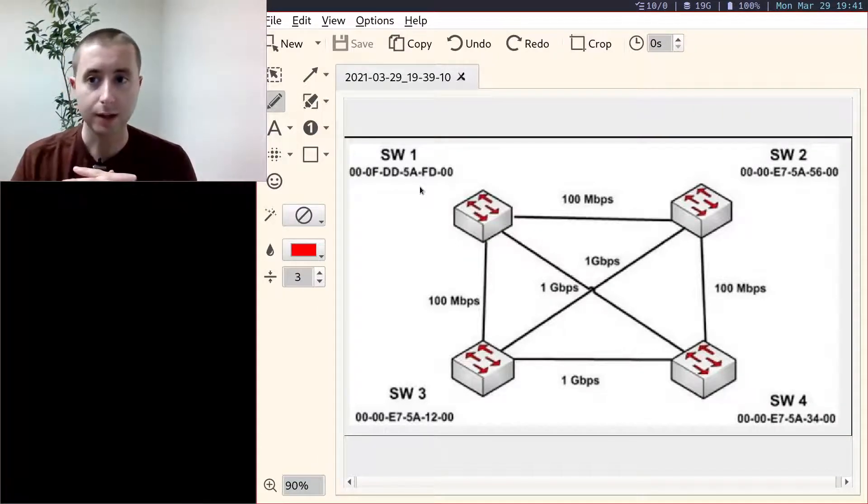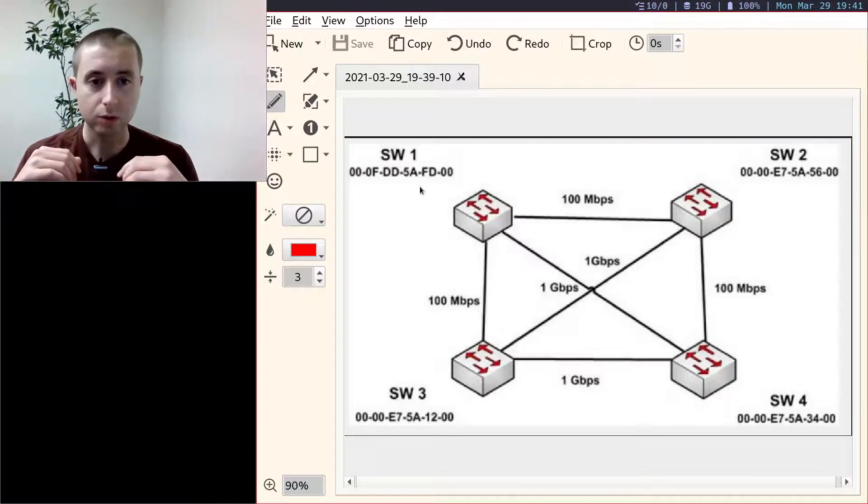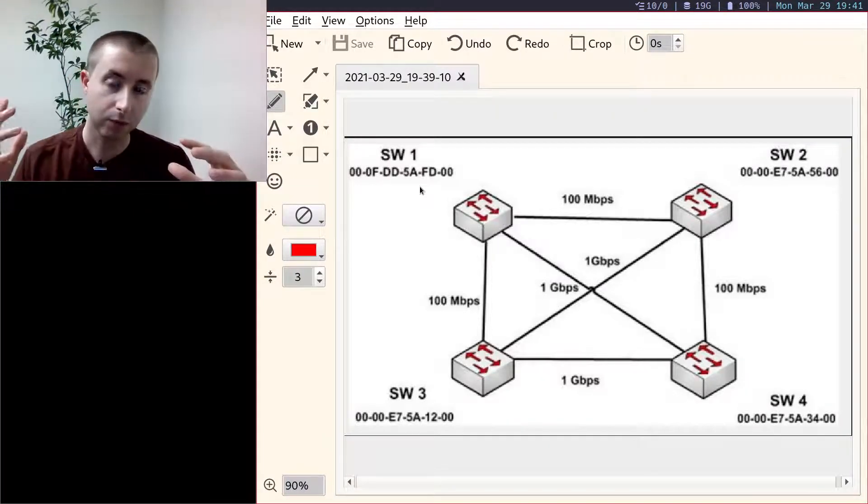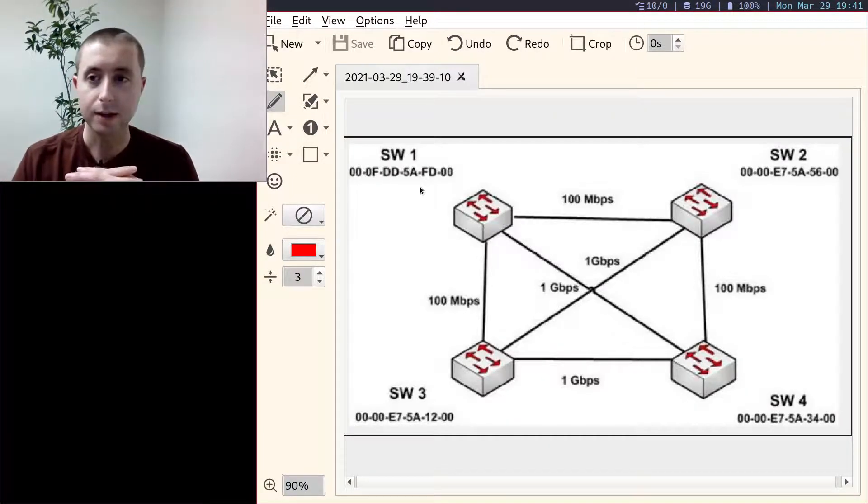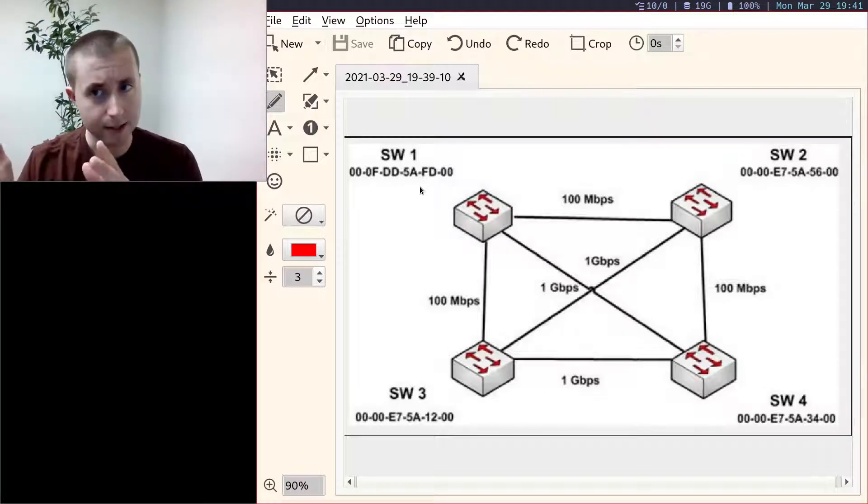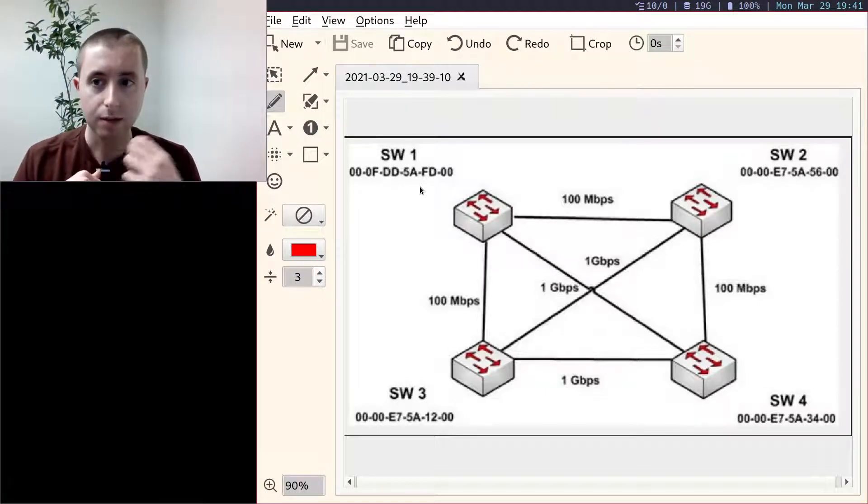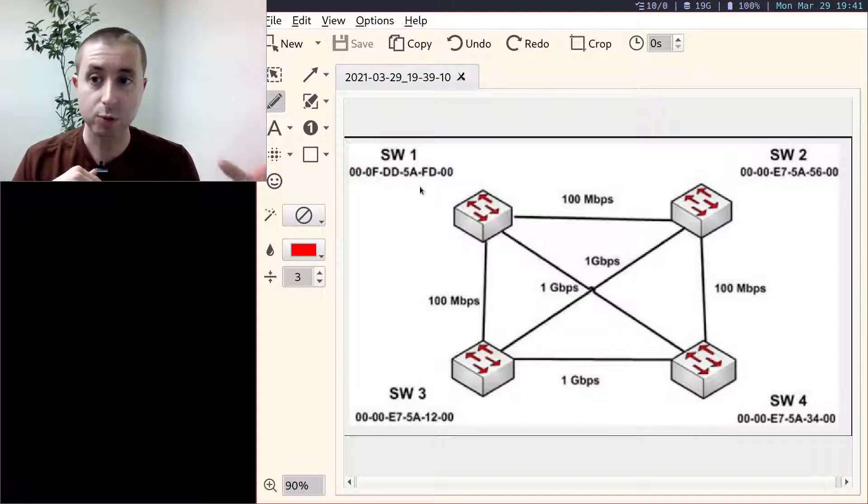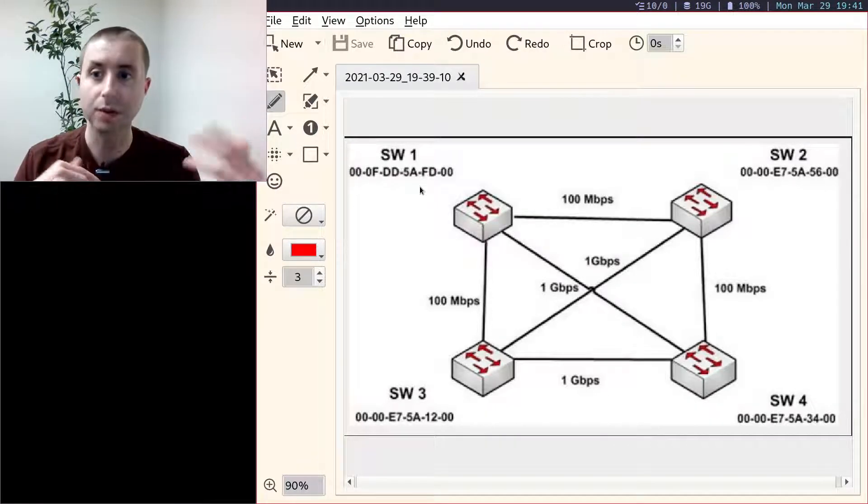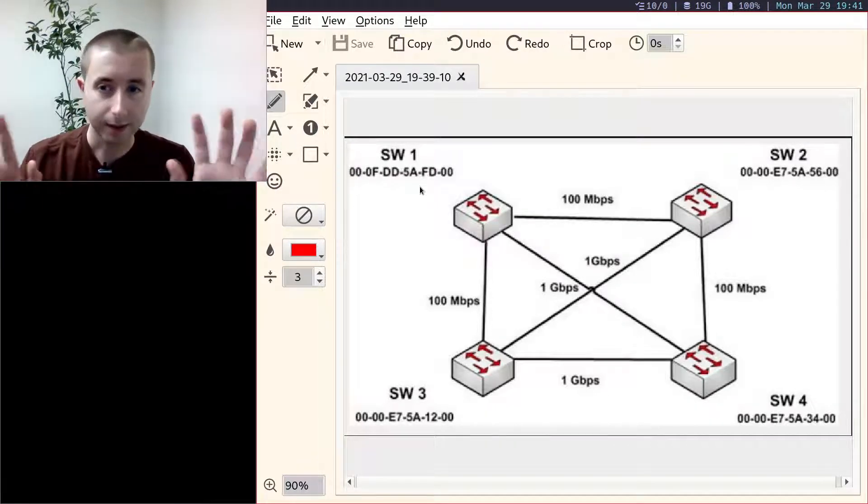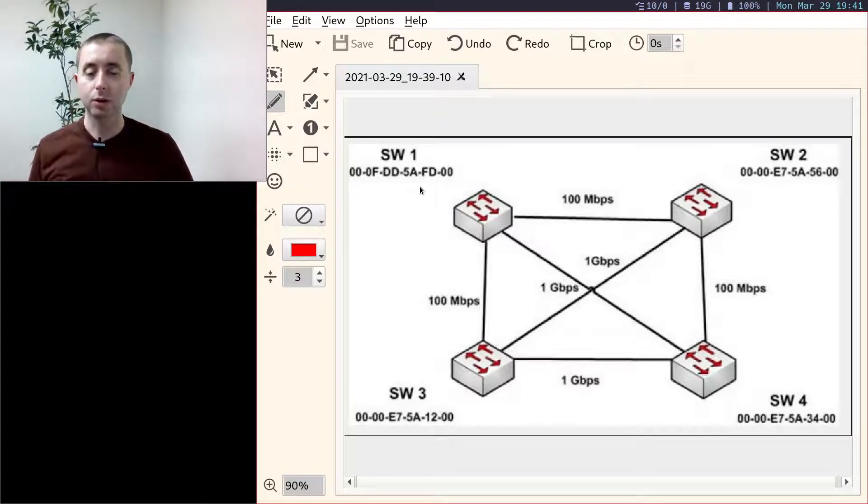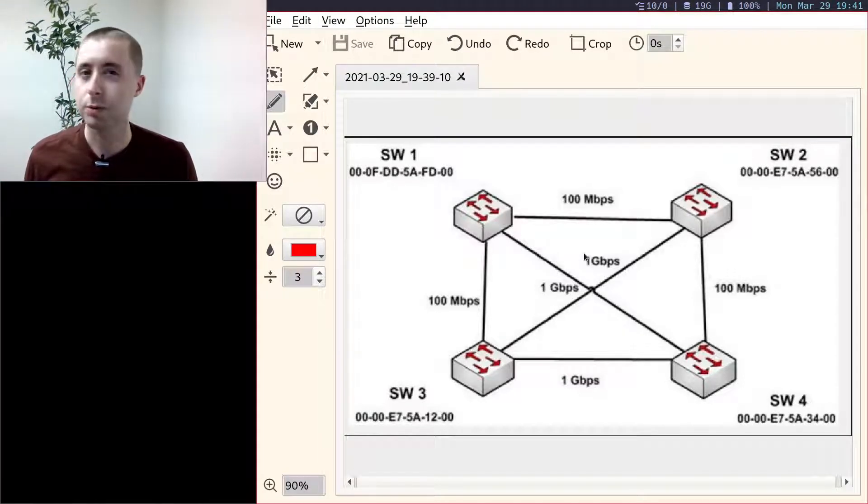After that, on any links where there's not a tie, you take the interface with the lowest cost and that's the one that's forwarded. If there is a tie, then the interface with the neighbor switch that has the lower BID is the one that is forwarded. That sounds confusing in the abstract, but we're going to go through it step by step. It's pretty easy if you just approach it like a logic puzzle.